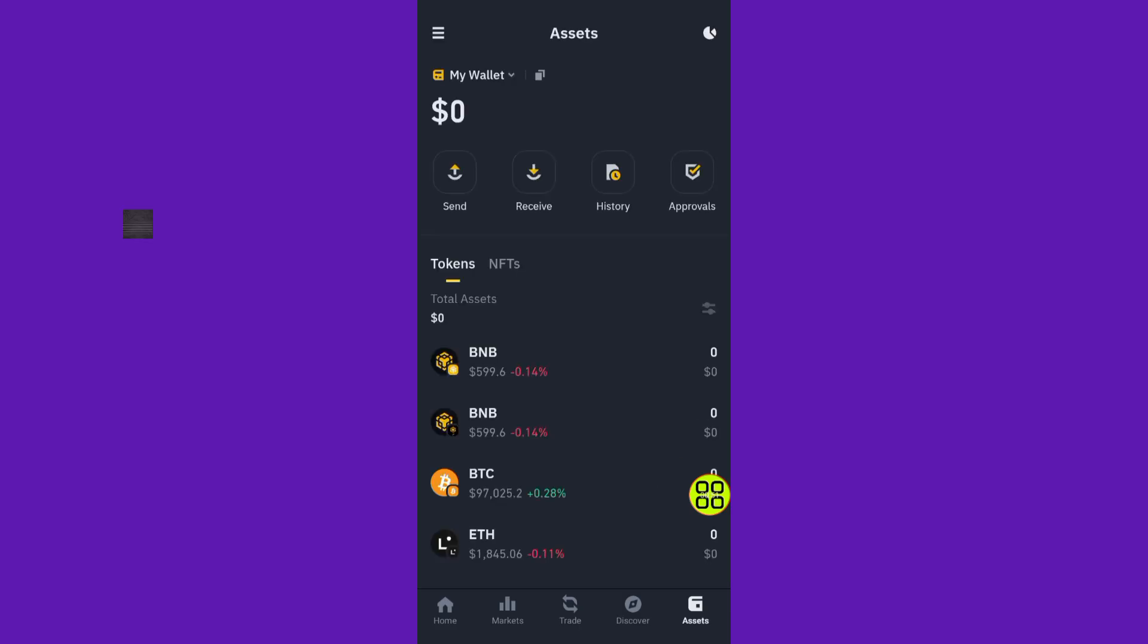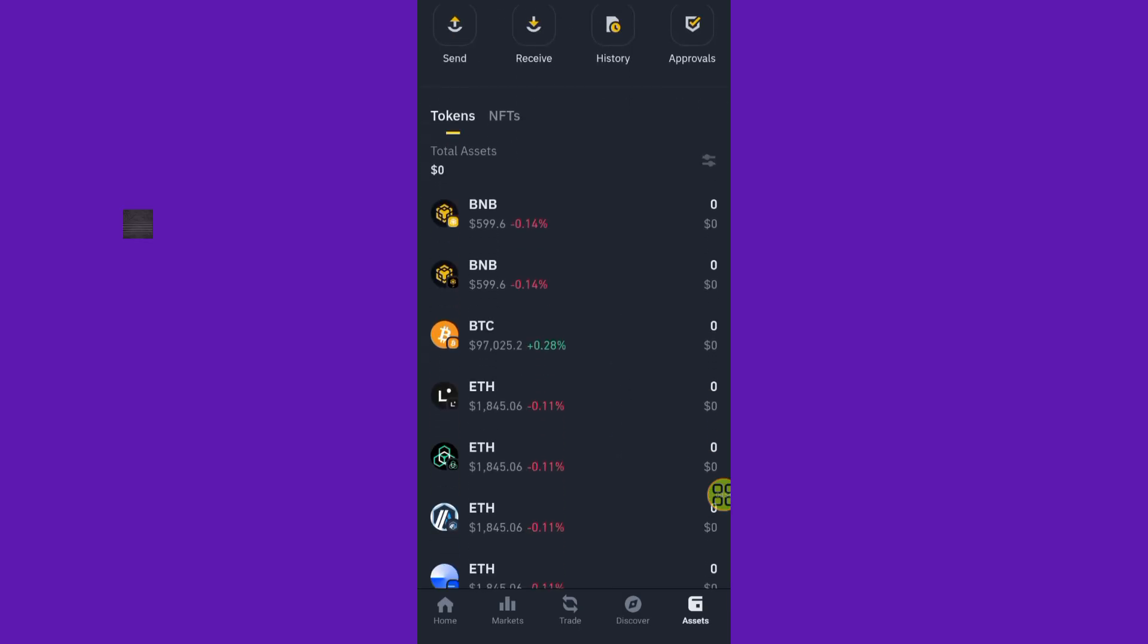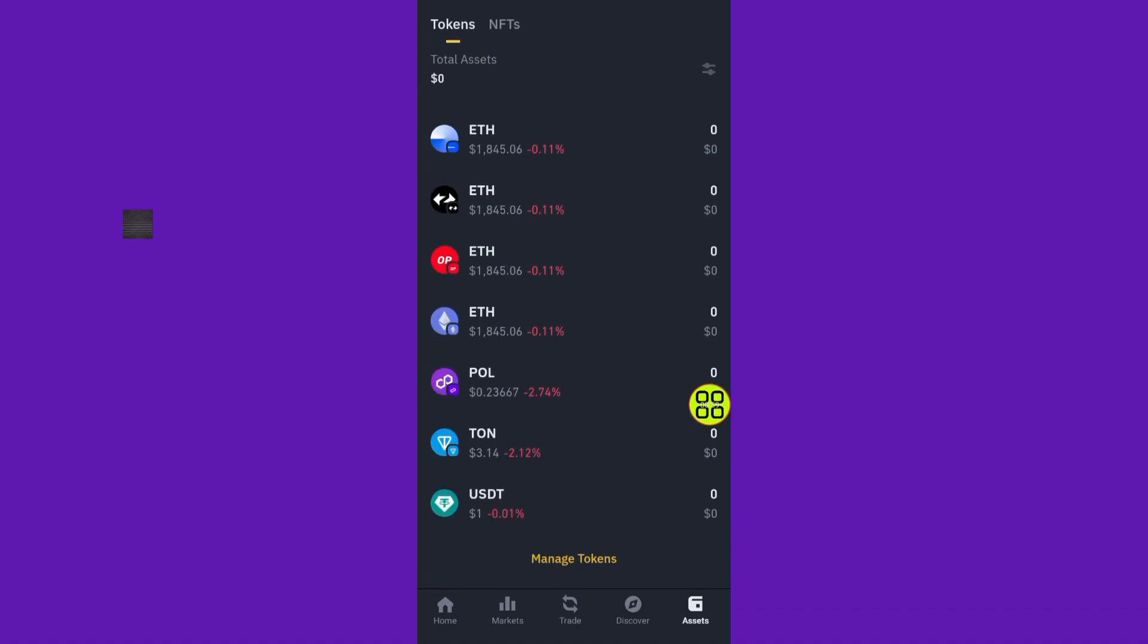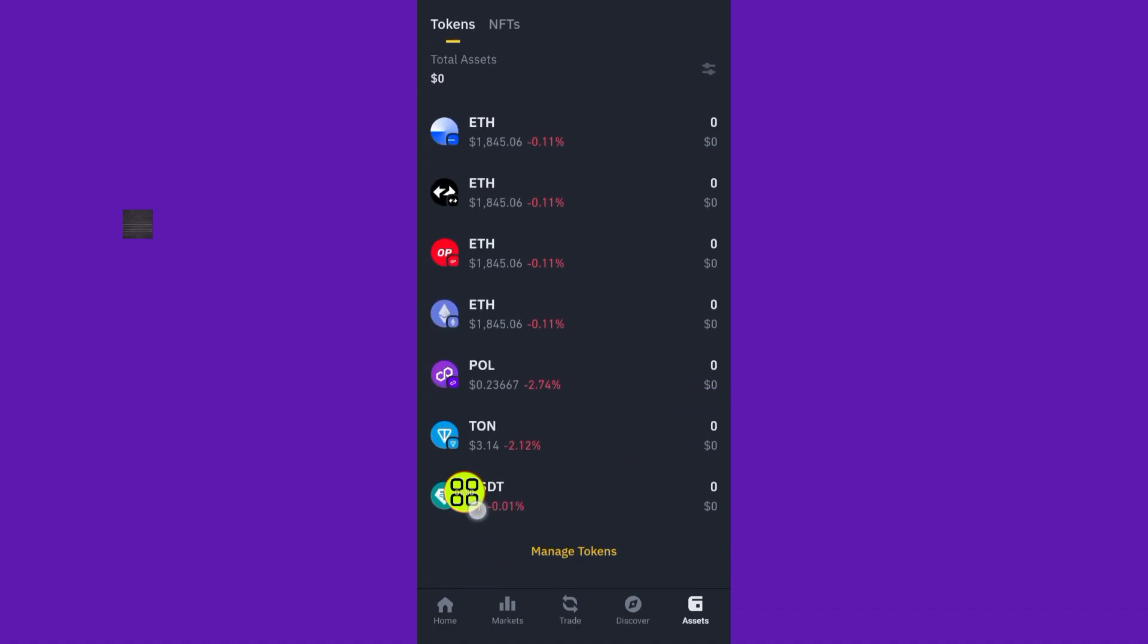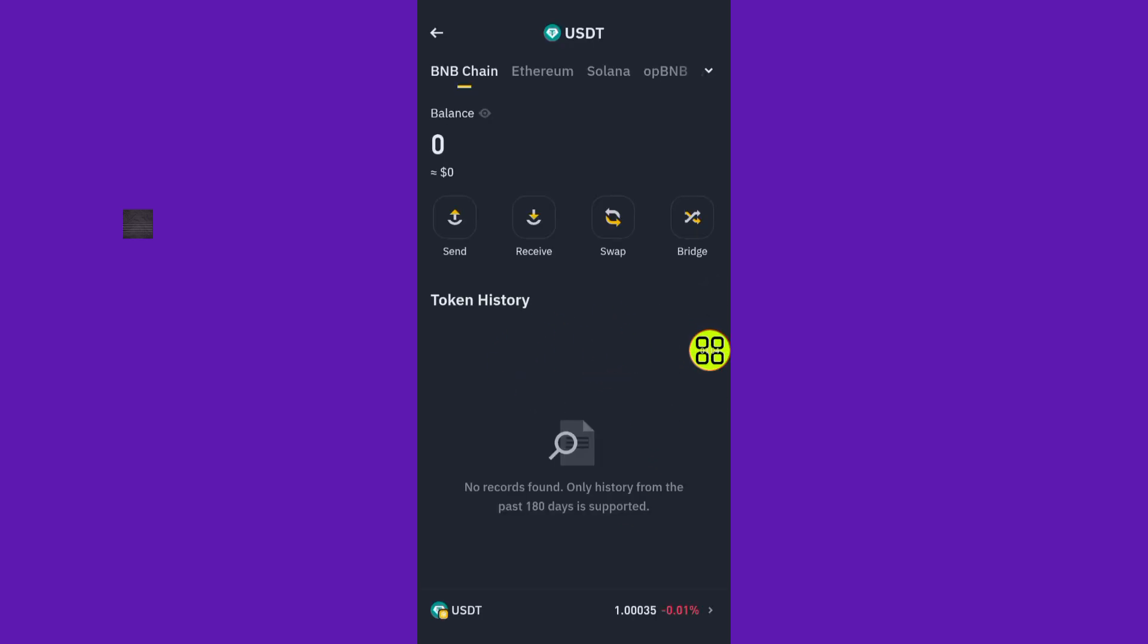After you come to Assets under Wallets, find the token or crypto coin that you want to send to the exchanger. I'll scroll down to find USDT. After selecting the coin like this, tap on the Send button.